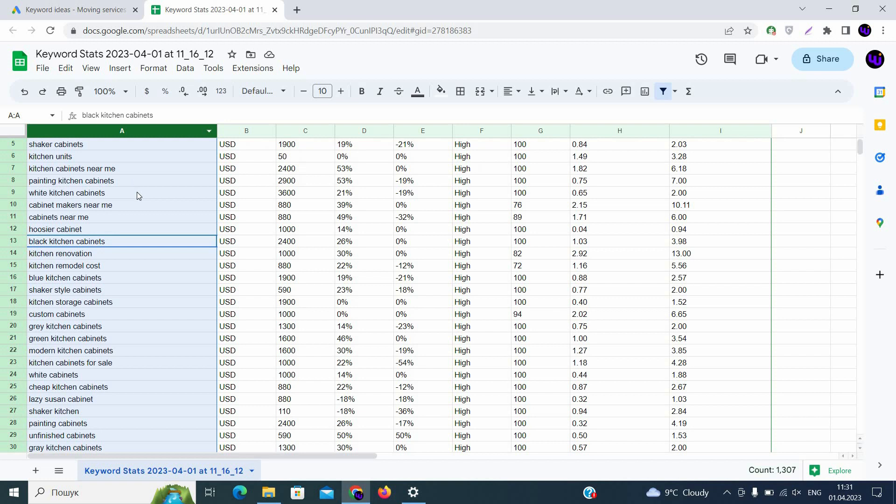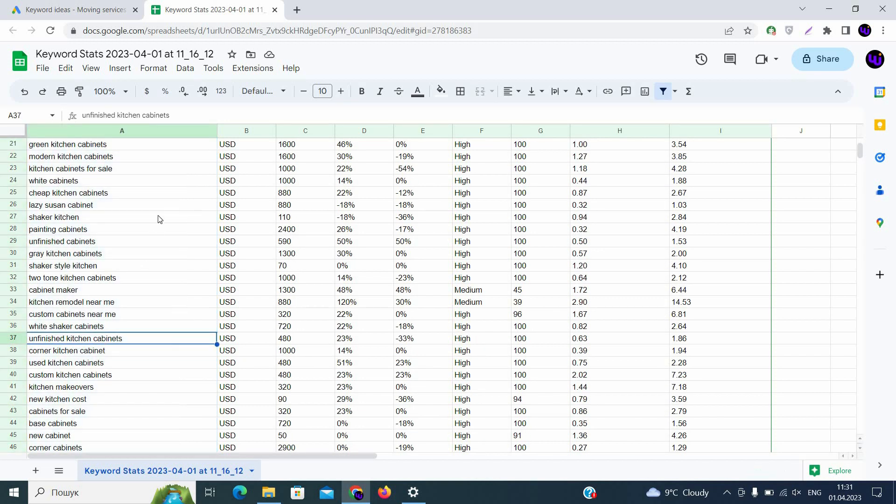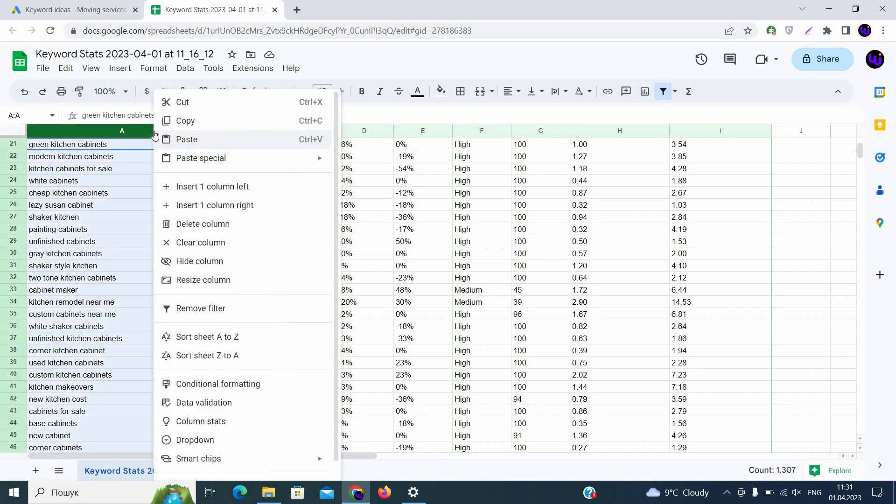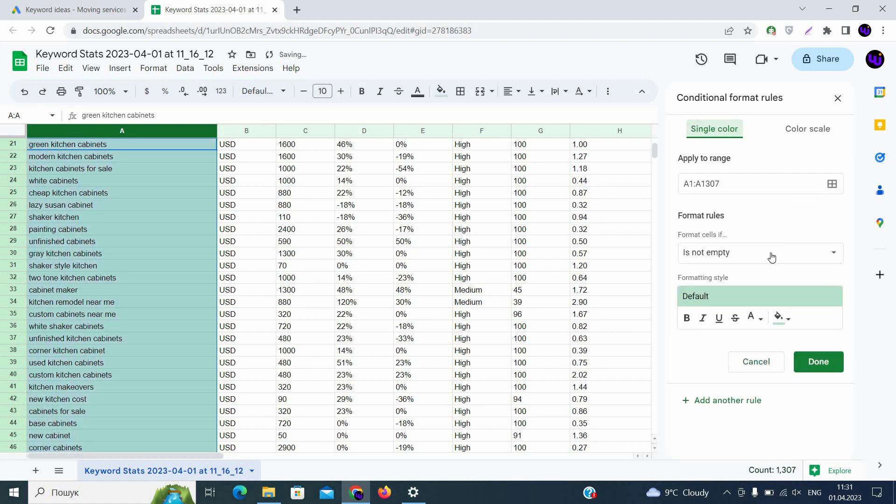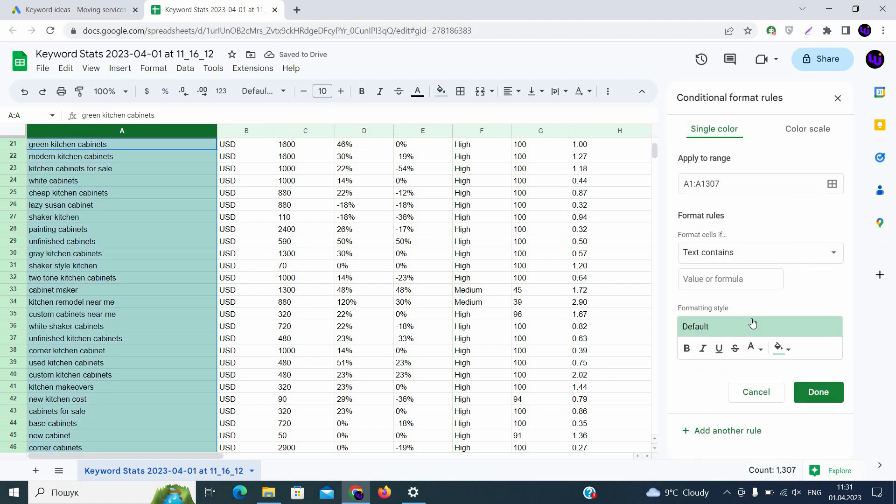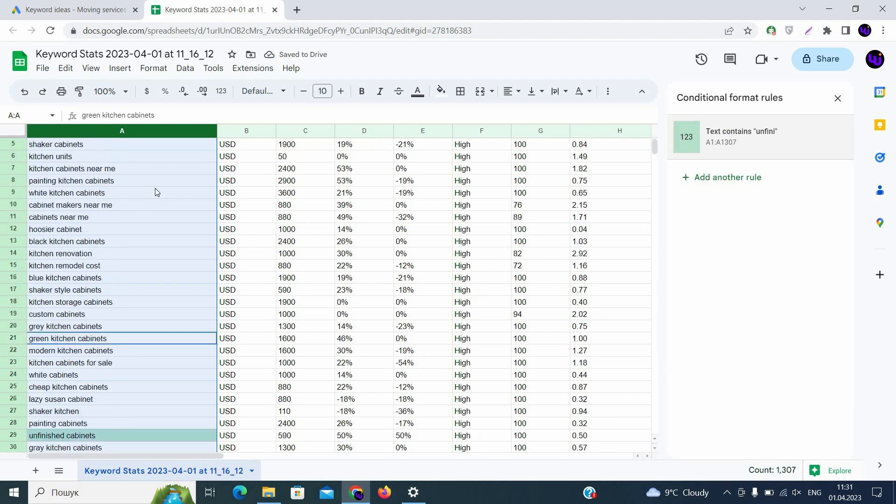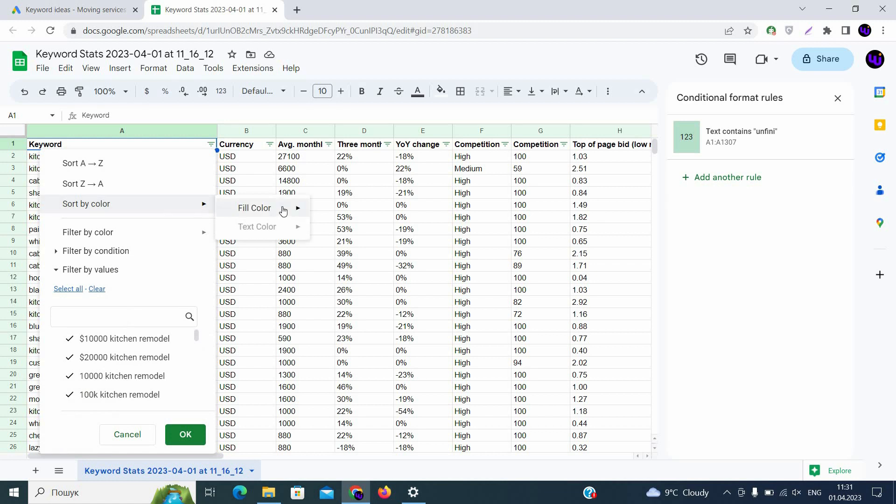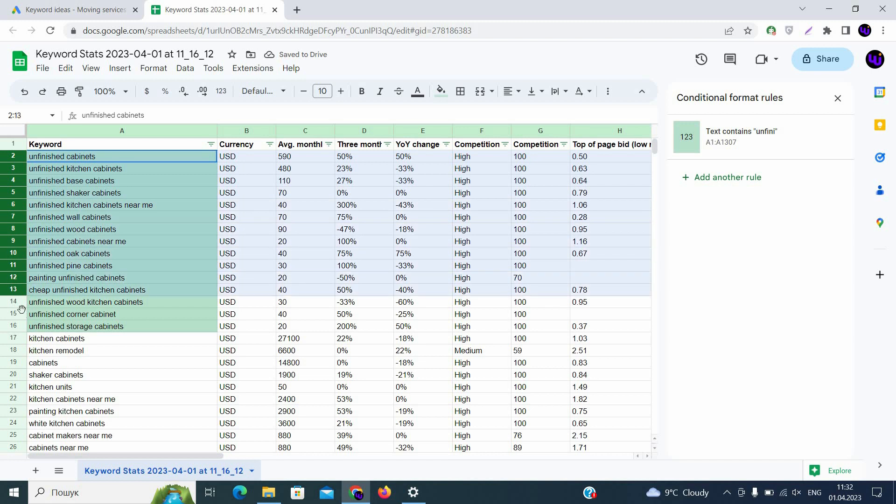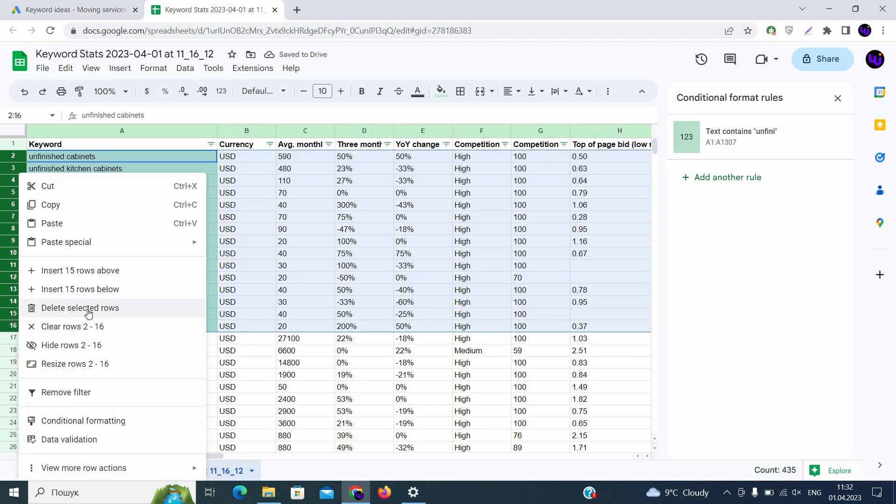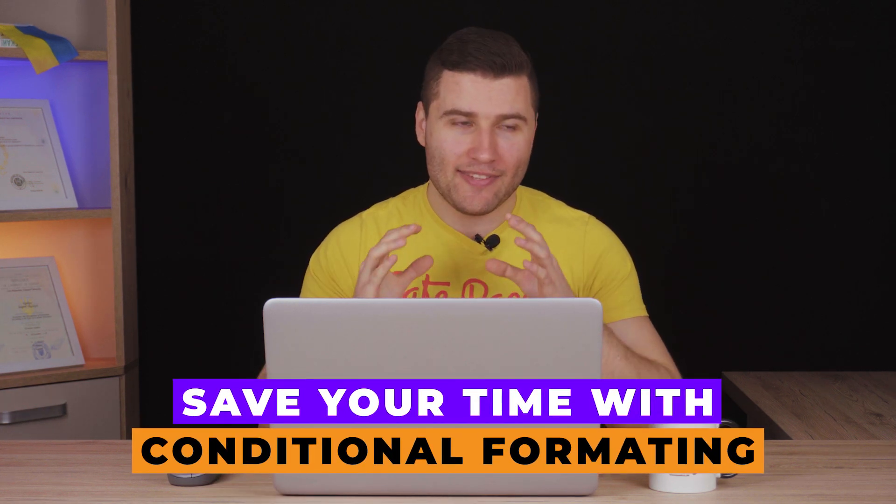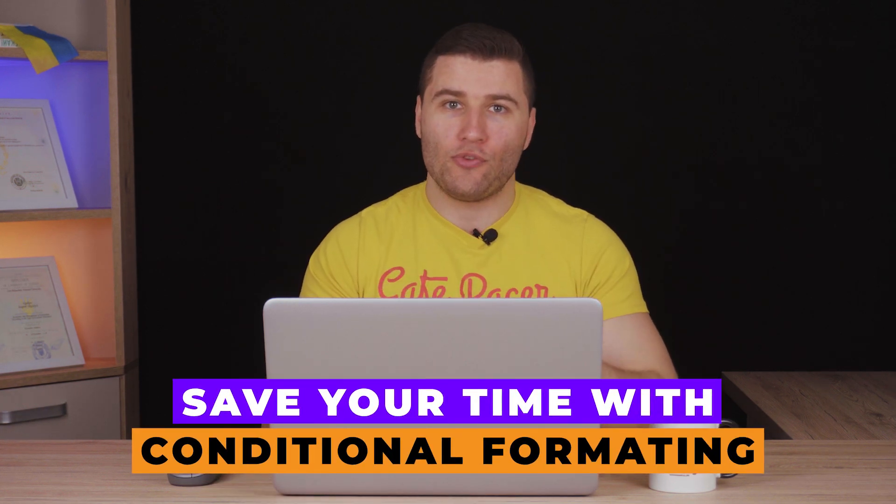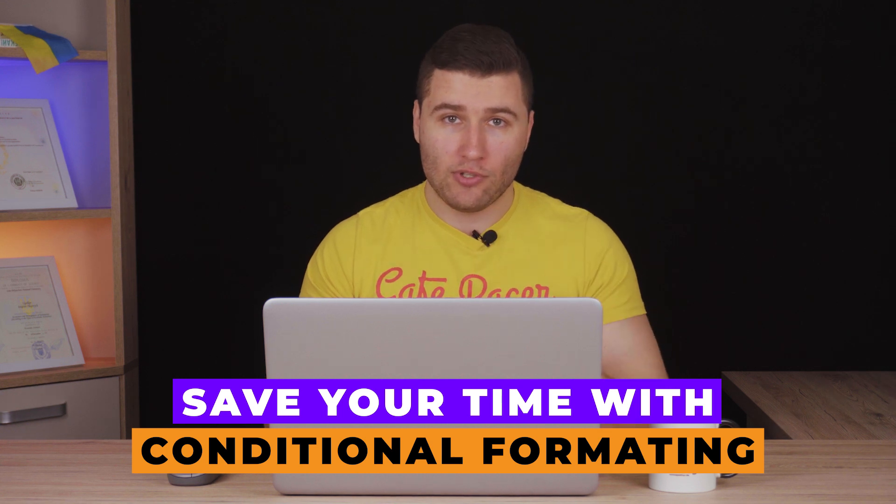Let's continue. So we are searching for the next keyword. We are finding, for example, unfinished cabinets. We are clicking the same right button on the column and then we are going to conditional formatting. We'll have the last one. We don't need it anymore. We can remove it and add another rule. Here we are clicking text contains again, finding unfinished. That will be enough and click done. Then again, going up to our filter and sort by color, fill color. Here are unfinished cabinets and we are deleting them. Using this function, you can really delete hundreds or even thousands of keywords from your list. And that will help you to pass through the list faster.